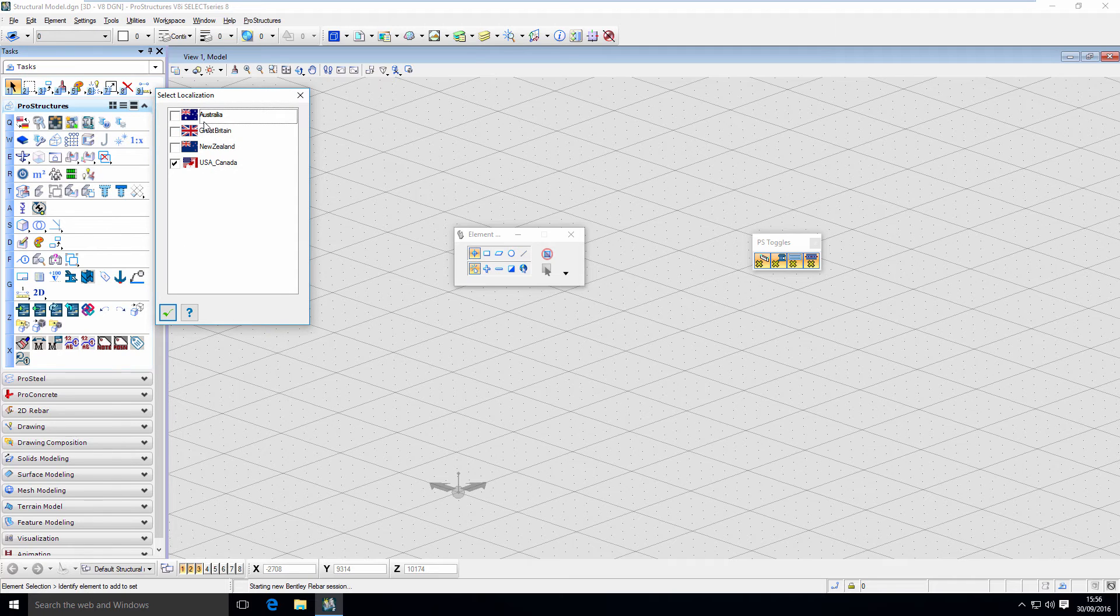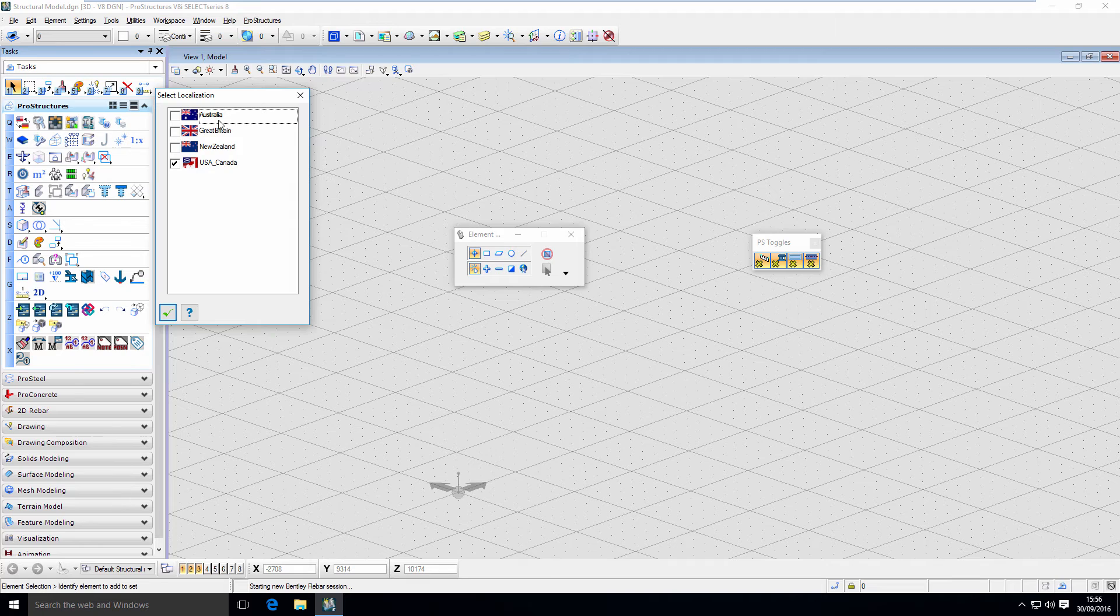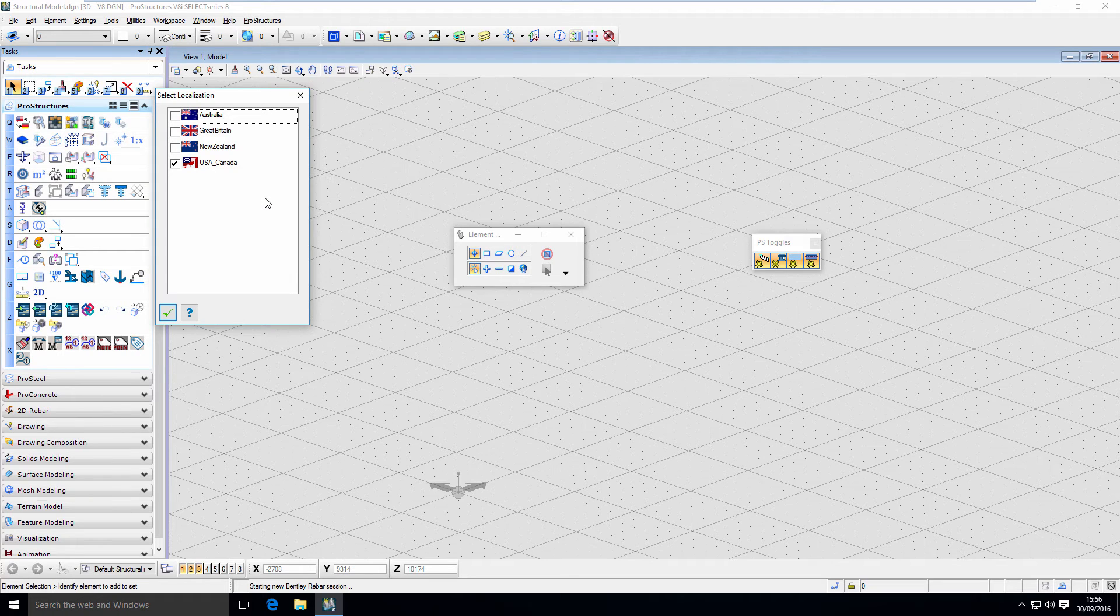You can see I have a few choices: USA, Canada, New Zealand, Great Britain, and Australia. Those are created out of the box.